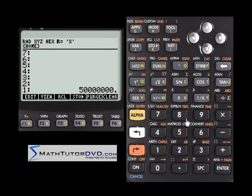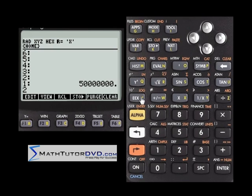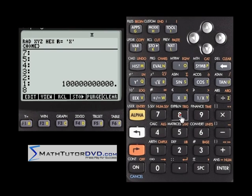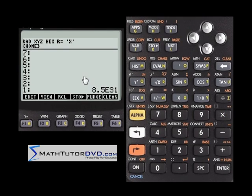Now if you wanted to multiply this number by 2 times 10 to the 3, you enter 2 EEX 3 and it goes right onto the stack. I can just hit multiply right now. Then let's multiply by something even larger — 85 times 10 to the 19 — and hit multiply. That number was too large to fit on the screen, so the calculator tells me it's 8.5 times 10 to the 31.